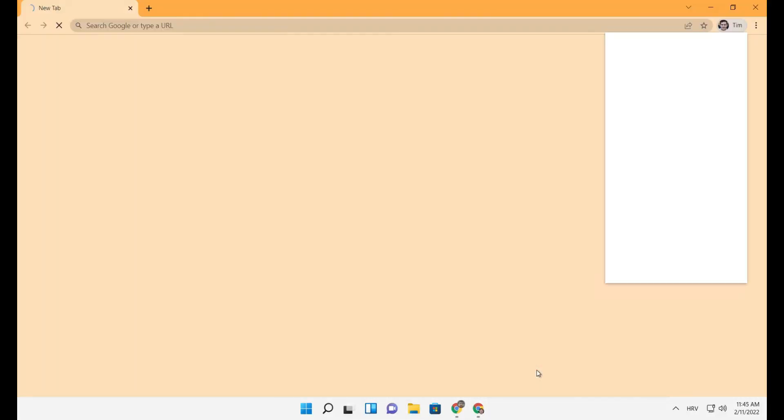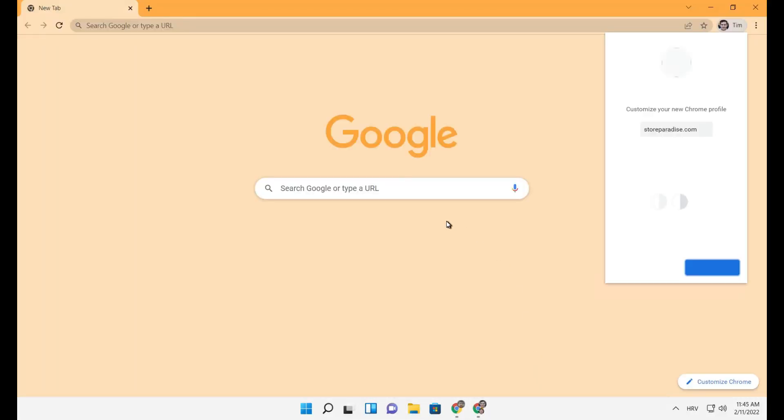Click done. Now you are in a separate Chrome profile.